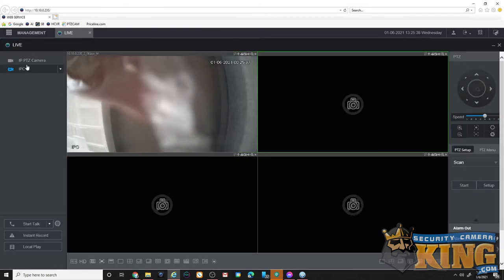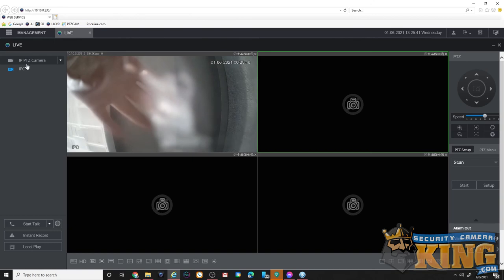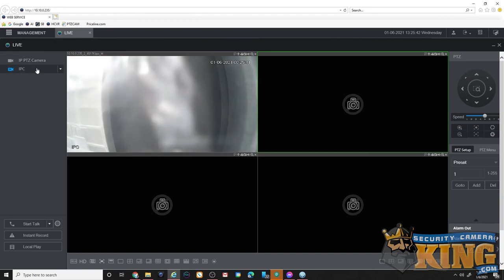It's a little fuzzy because we left the plastic wrapper on this one since it's a brand new camera. We just wanted to show you getting it connected, but here we are connected, working, and good to go.